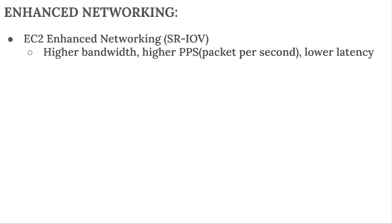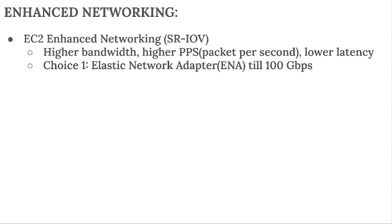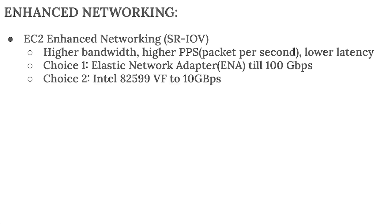We have two options for this. First one is Elastic Network Adapter (ENA), which supports up to 100 gigabits per second. And option two or choice two is Intel 82599 VF up to 10 Gbps. This is legacy. So this EC2 enhanced networking, especially the ENA adapter, works for the newer generations or the latest generations of EC2 instance.